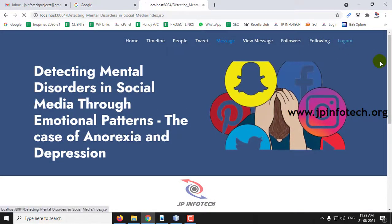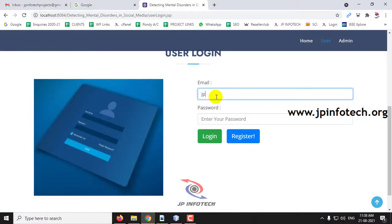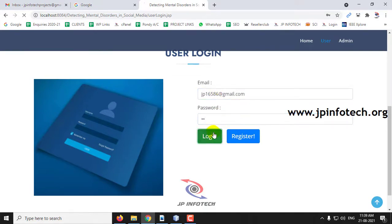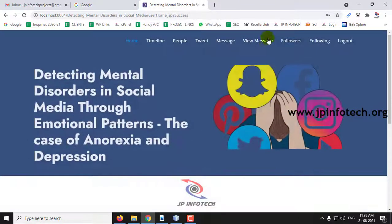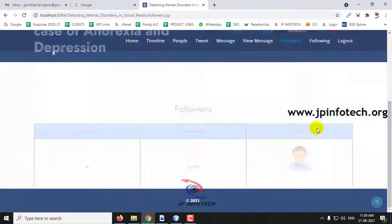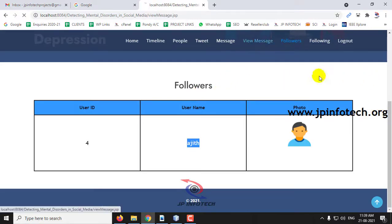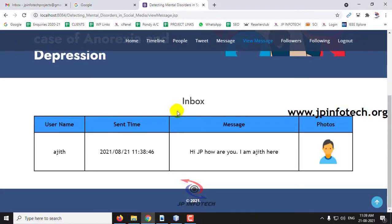I will log out from the second user and log back into the first user. In the Followers part, which was earlier empty, you can now see one follower — Ajit — is following this user. In View Messages, the inbox now shows the username, date, time, message, and photo.